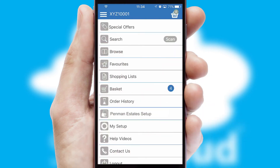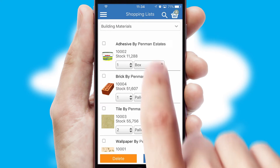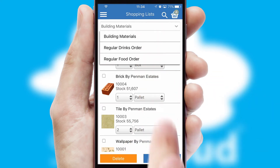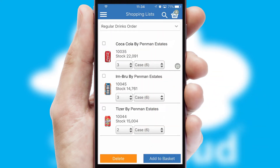Both suppliers and customers can set up and maintain shopping lists, often based on purchase history or recommended items.